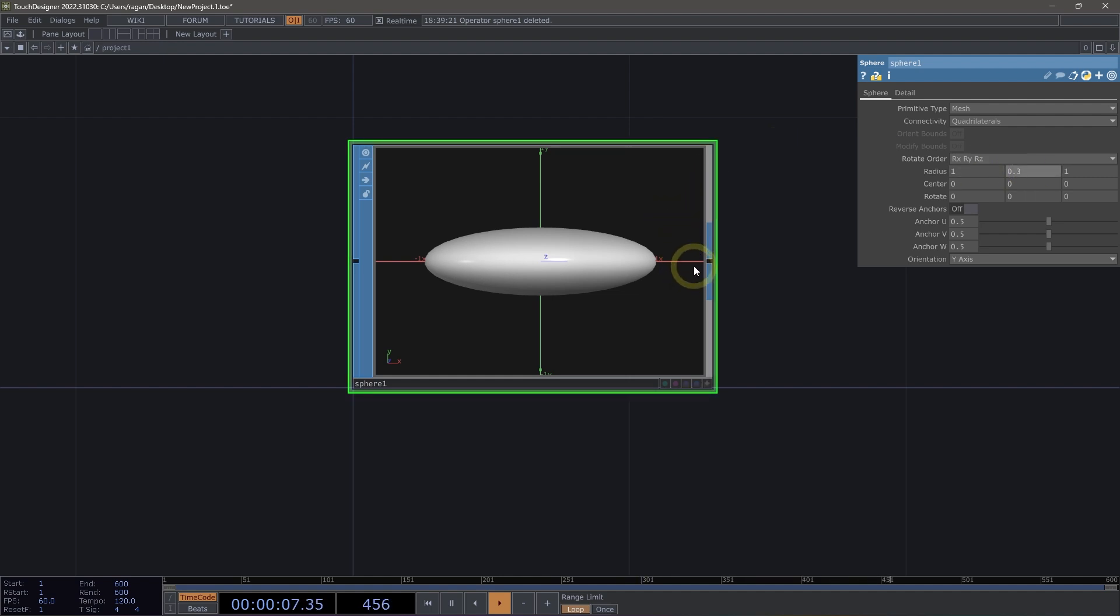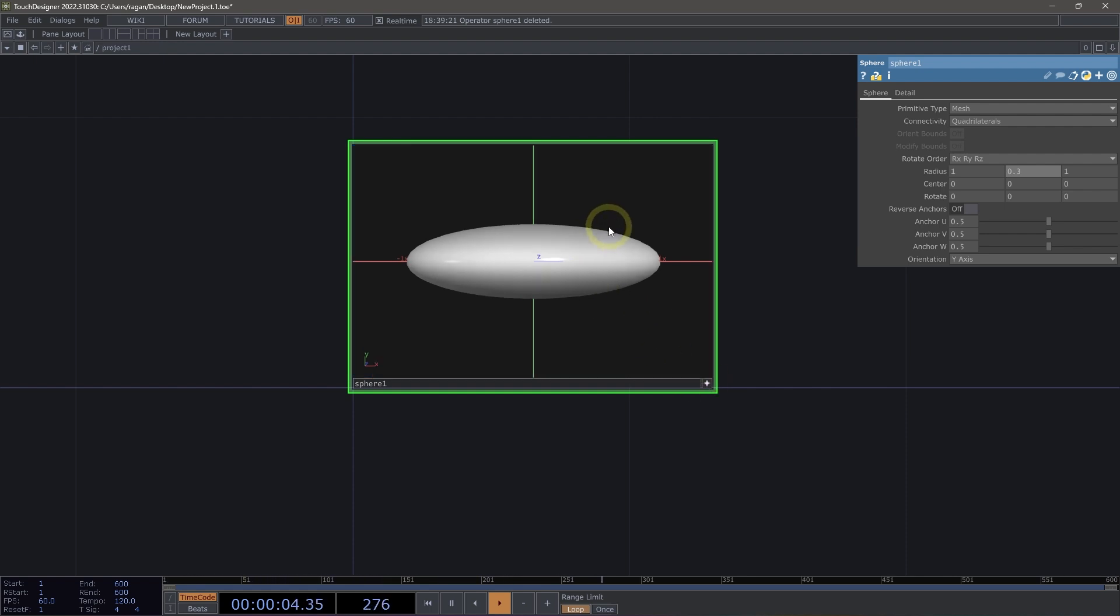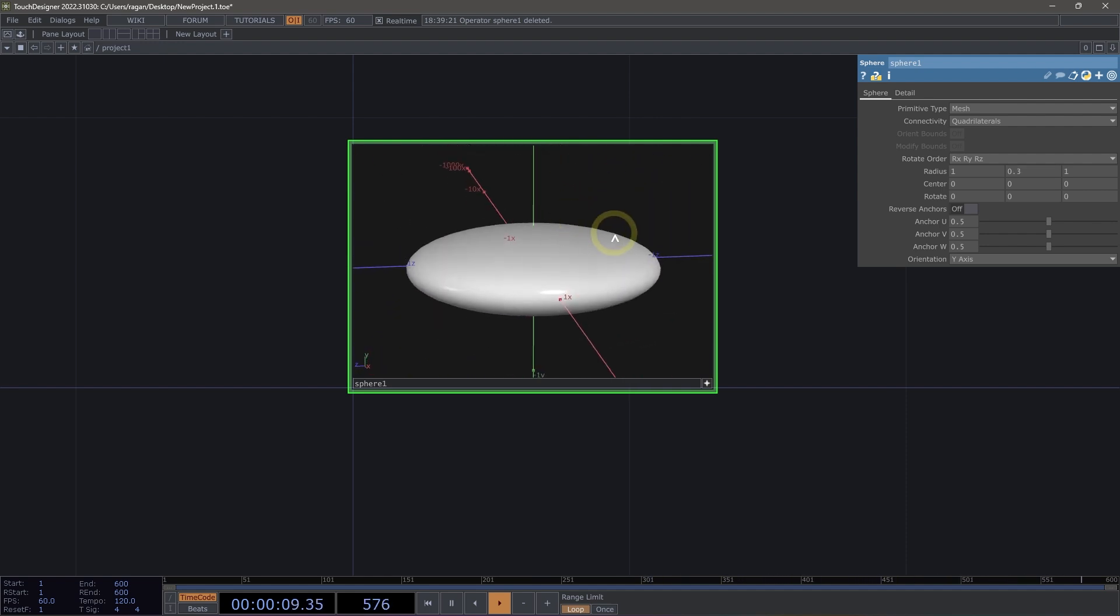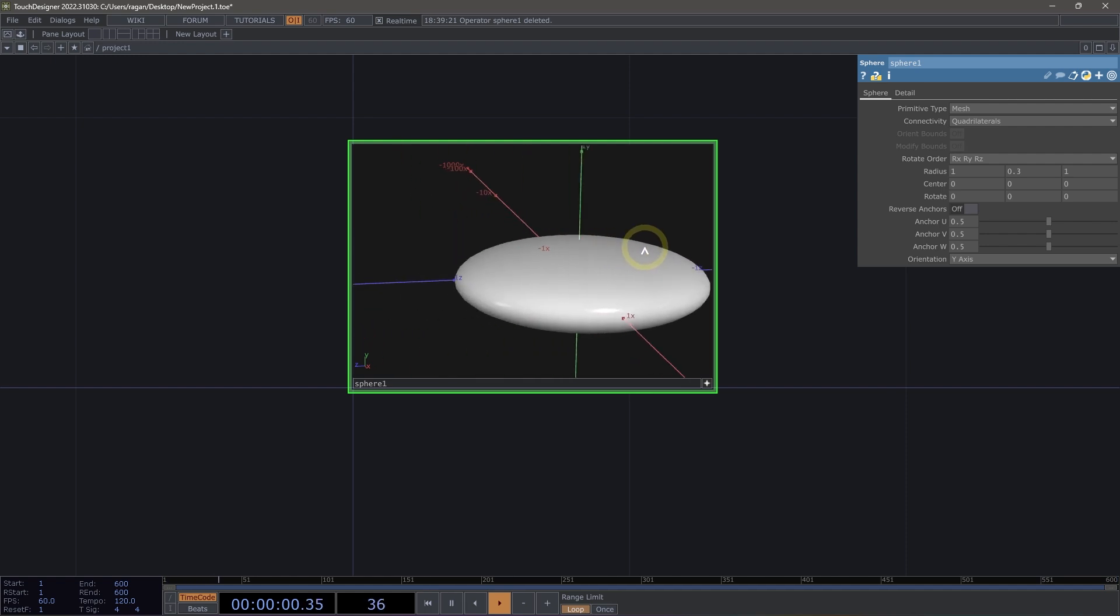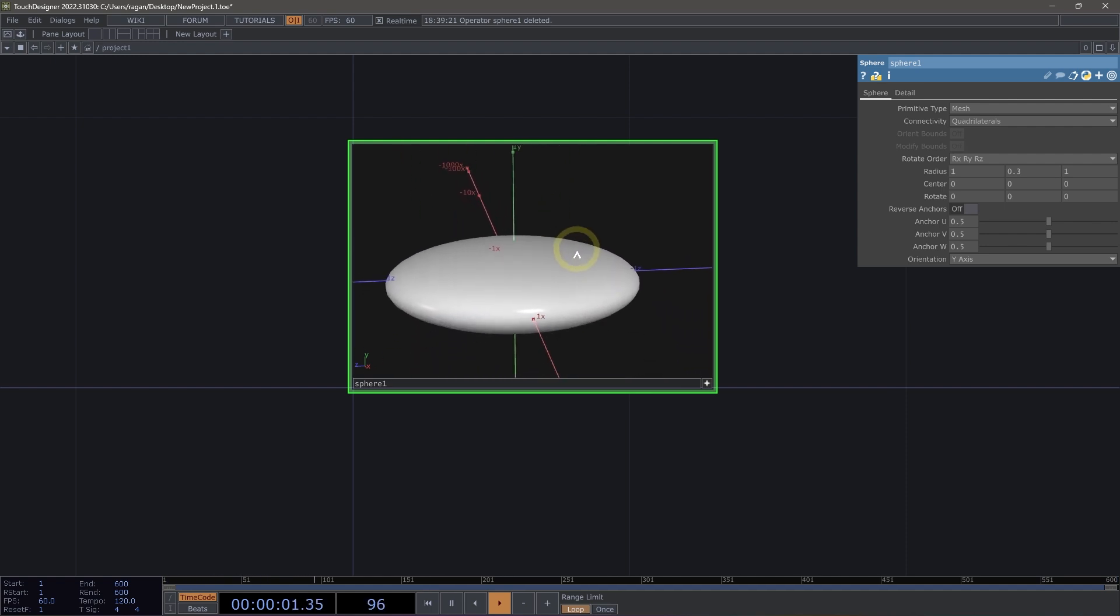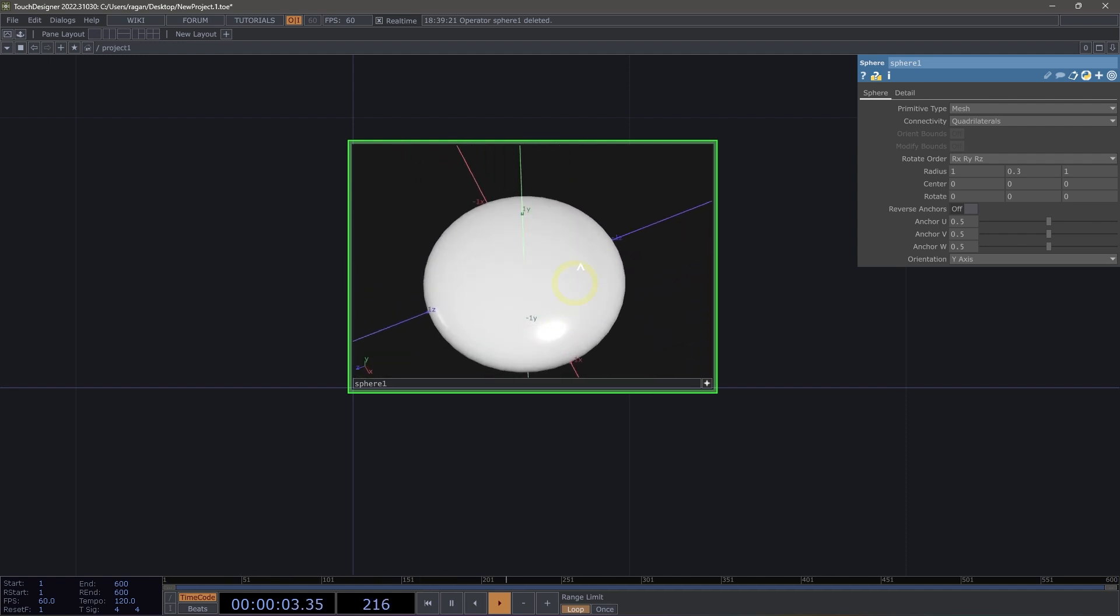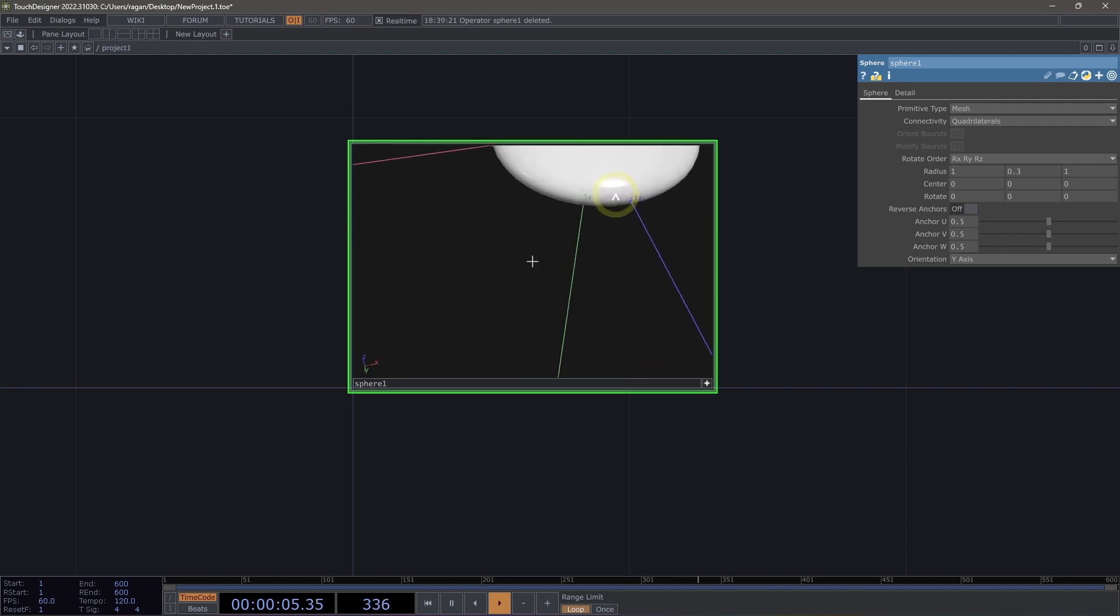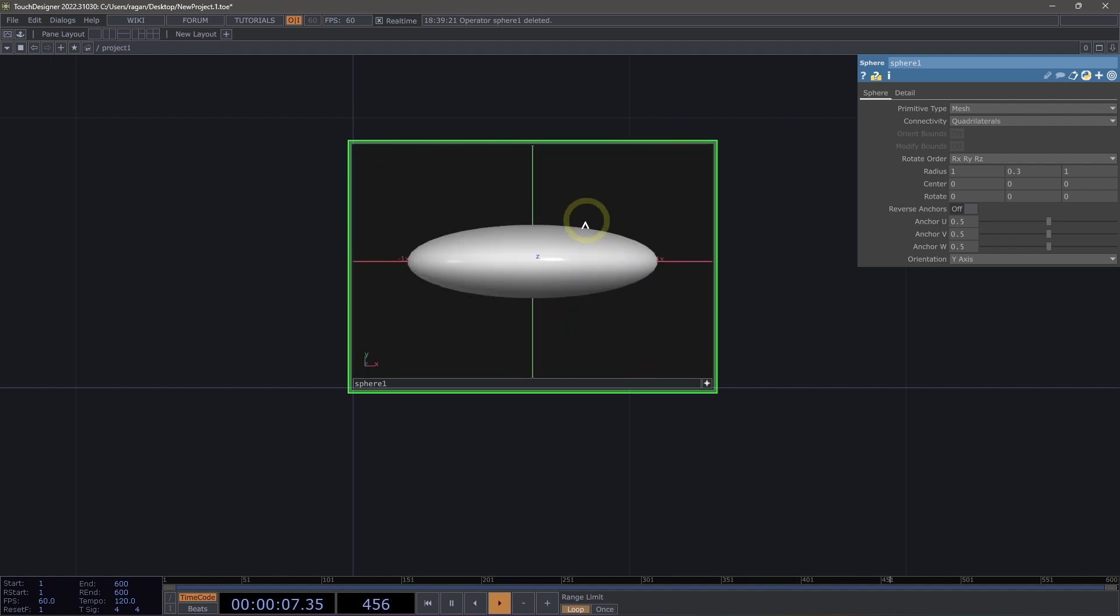Let's make our Operator Viewer active. We can do that either with the ViewerActive toggle in the bottom right-hand corner, or we can use the A key to toggle on ViewerActive. We can use the left mouse button to tumble our view, the right mouse button to pan our view, or the middle mouse button to zoom in and out. If we ever lose our orientation, we can use the H key to home our view for our surface operator.